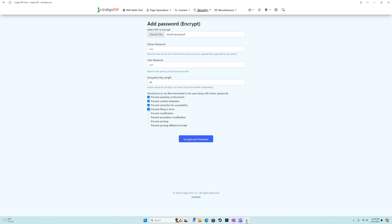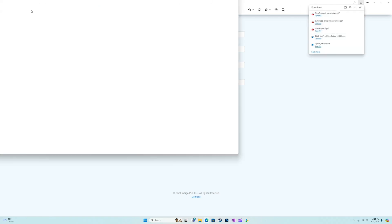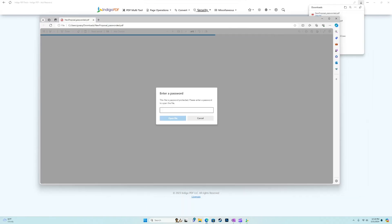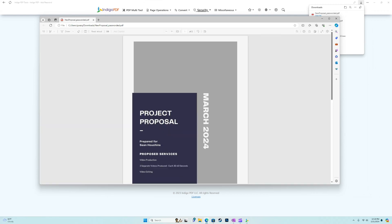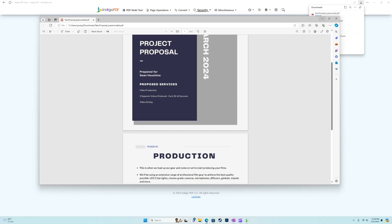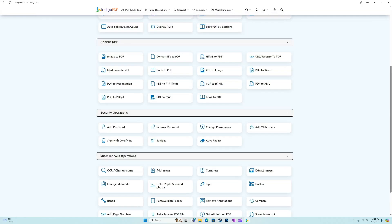And I'm going to go ahead and check all these boxes. I just want to prevent everything. So we're going to encrypt this and download it. Now, as we can see, when I open this, it is password protected. And I can't do anything unless I know the password and enter it successfully.